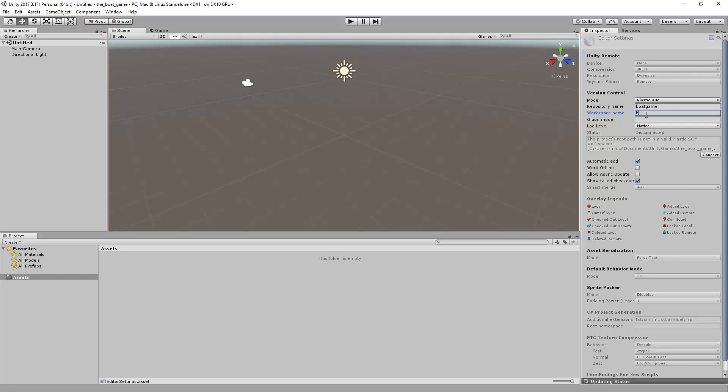The Workspace name will be the name for the local workspace where your Unity project has been created. A Plastic SCM workspace is a working copy of the Plastic SCM repository used to create changes and retrieve changes from others.